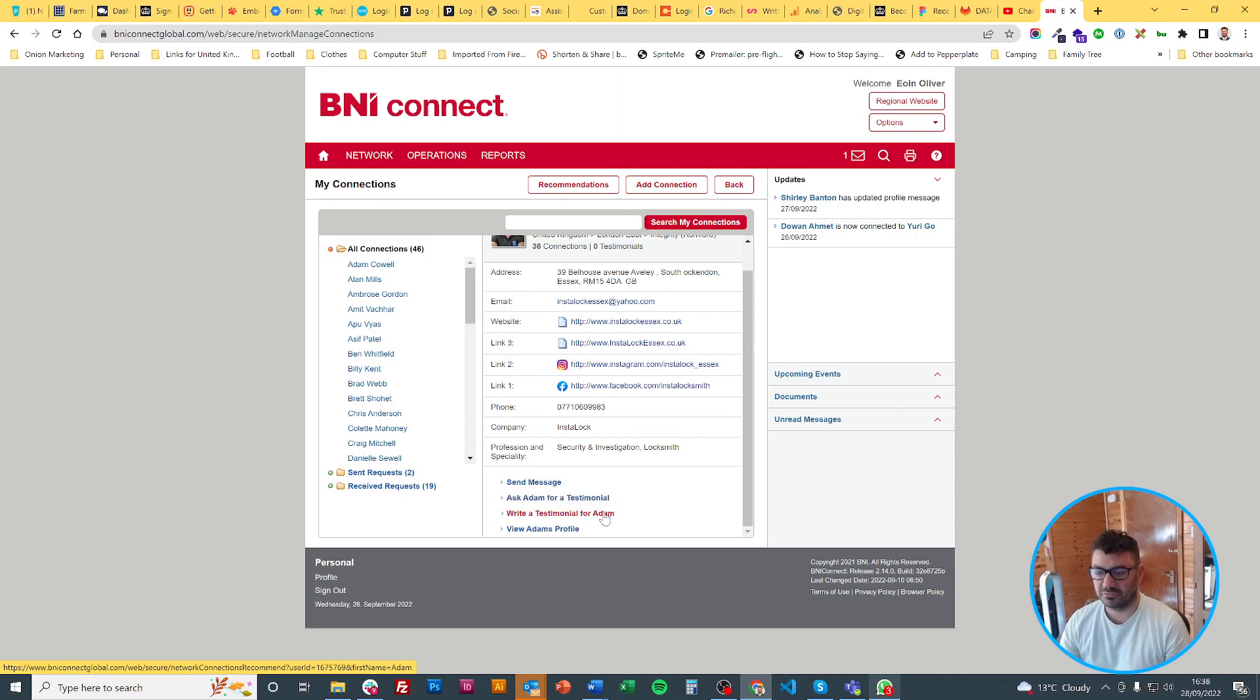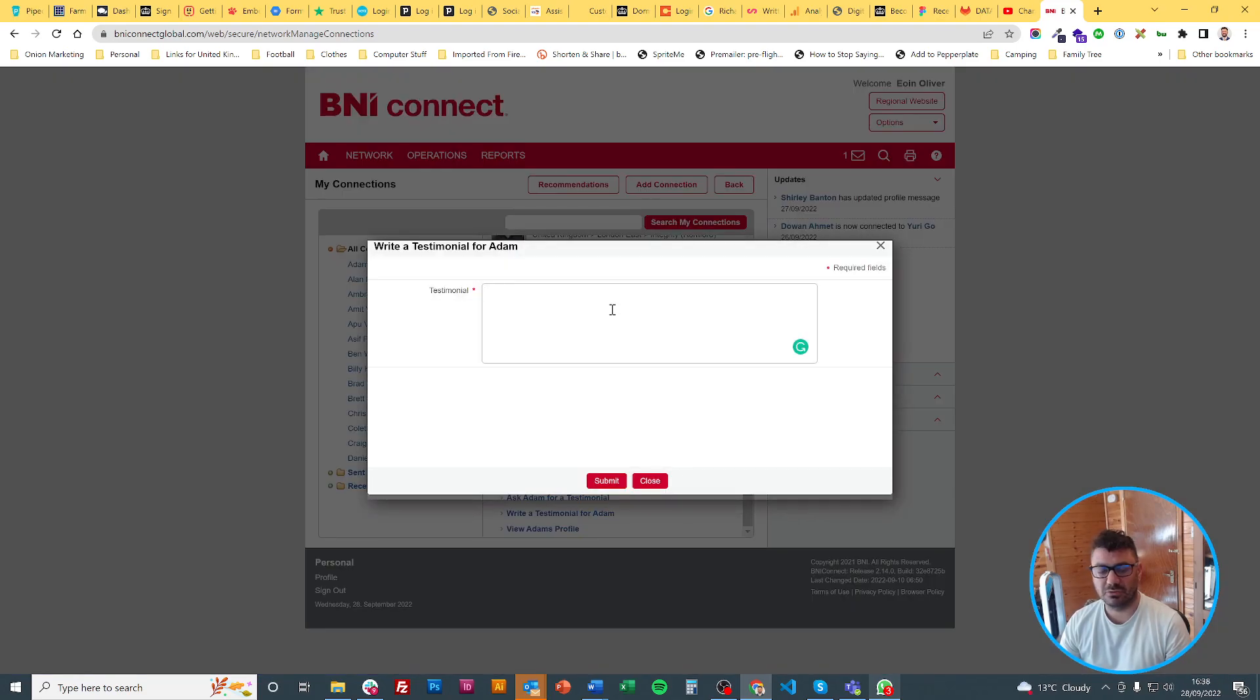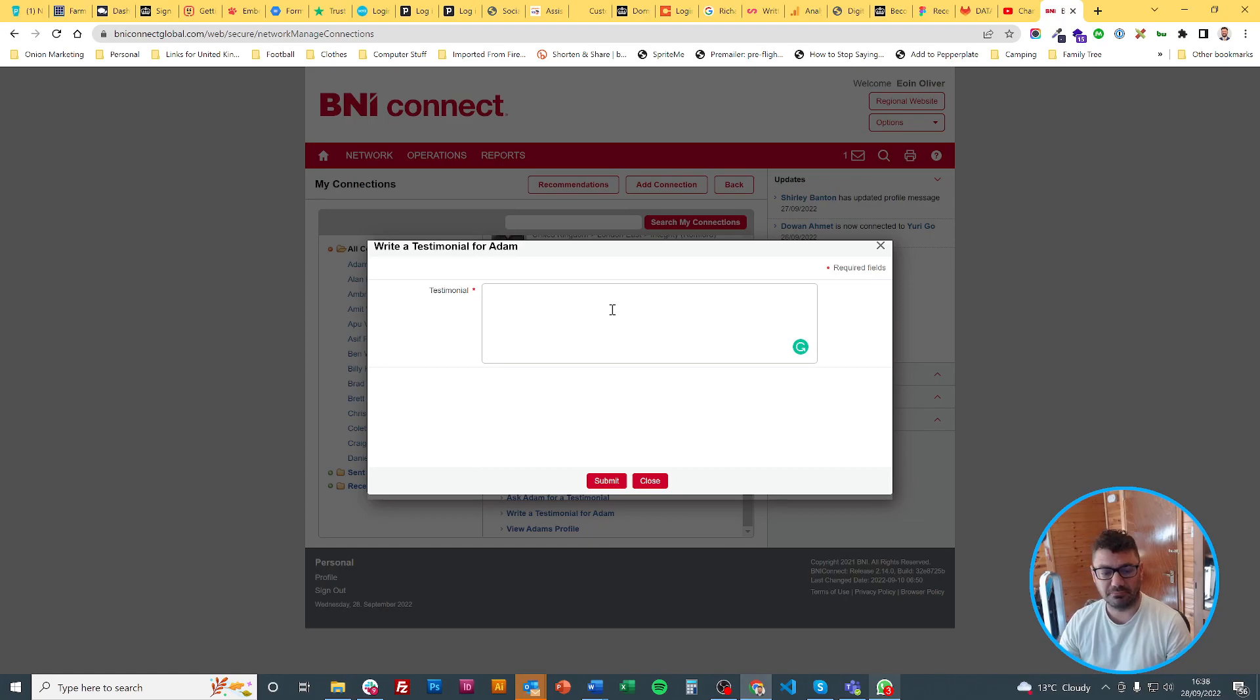In this case we are talking about writing them so I will click on write and all I have to do is copy and paste or type it in here and hit submit.